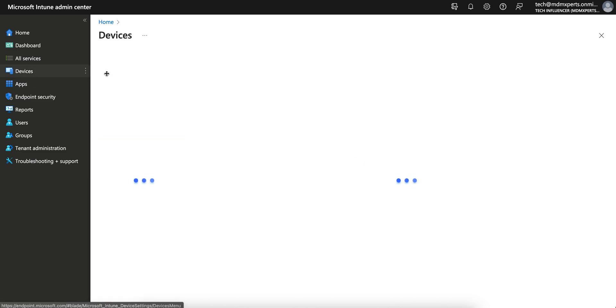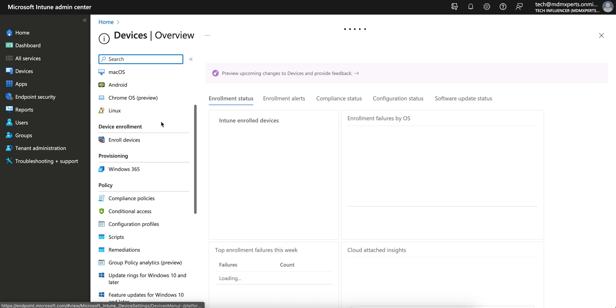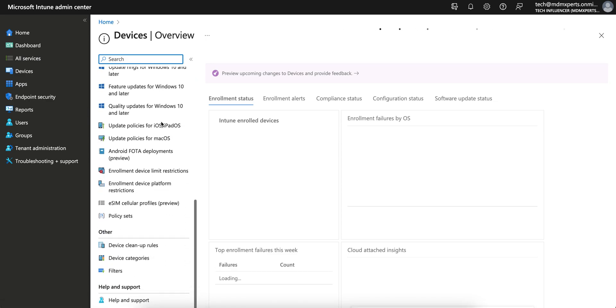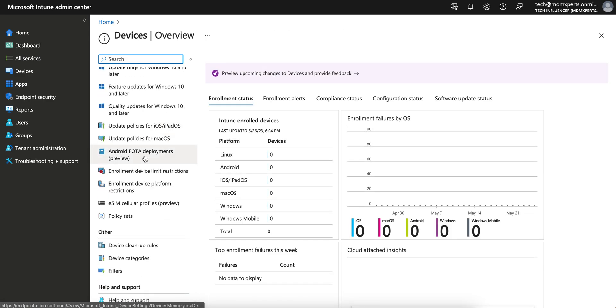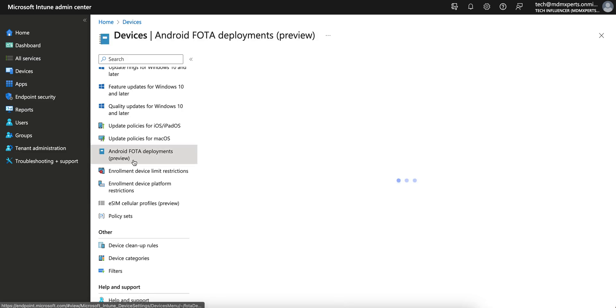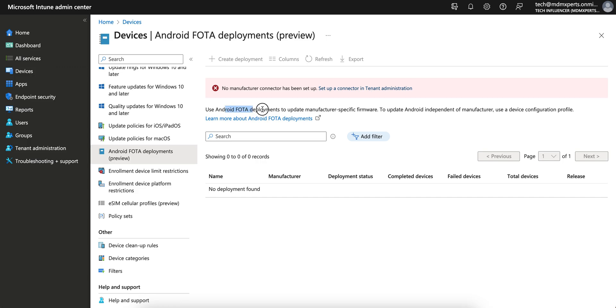Where you have to go - you have to go to Devices and you can scroll down and you can see the Android FOTA deployment. You see 'Use My Android FOTA deployment.' FOTA means Firmware Over The Air.